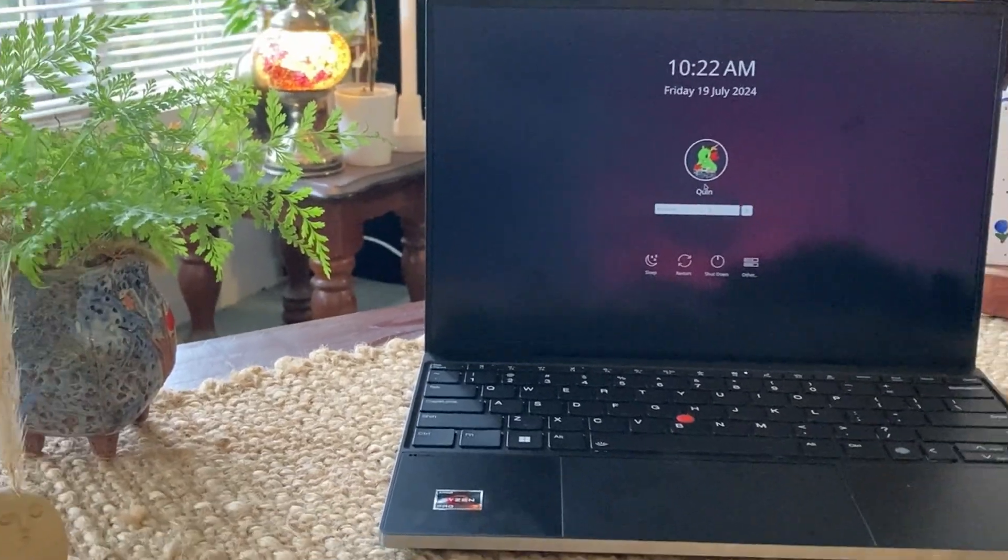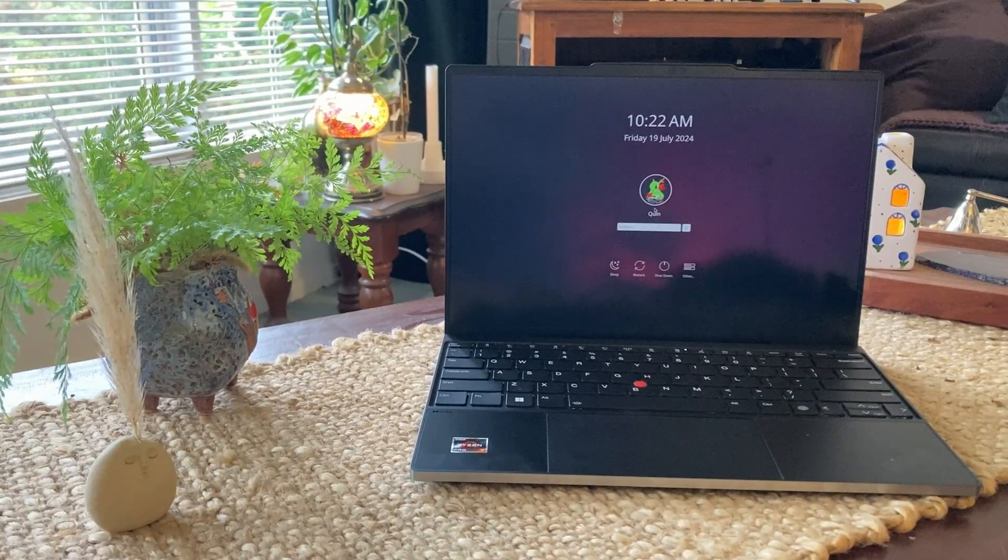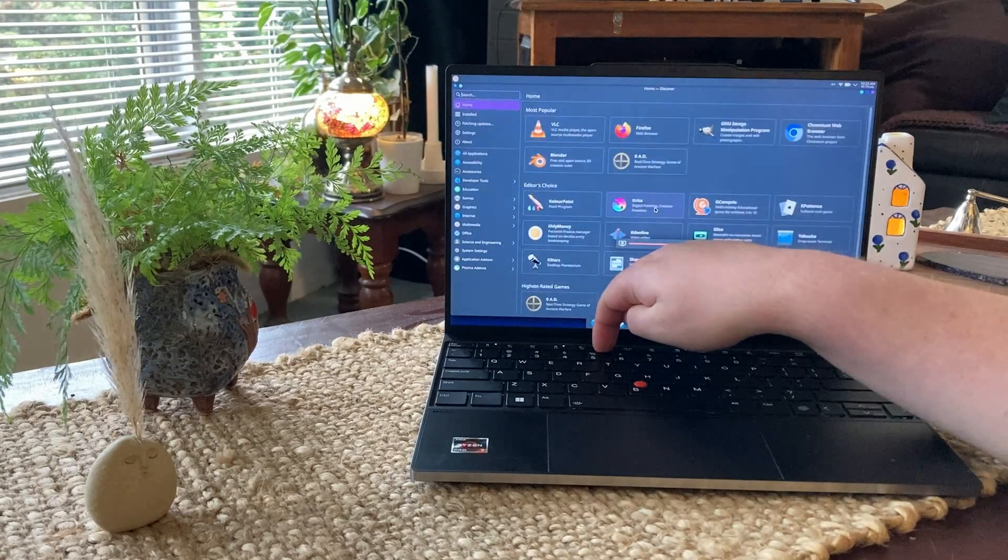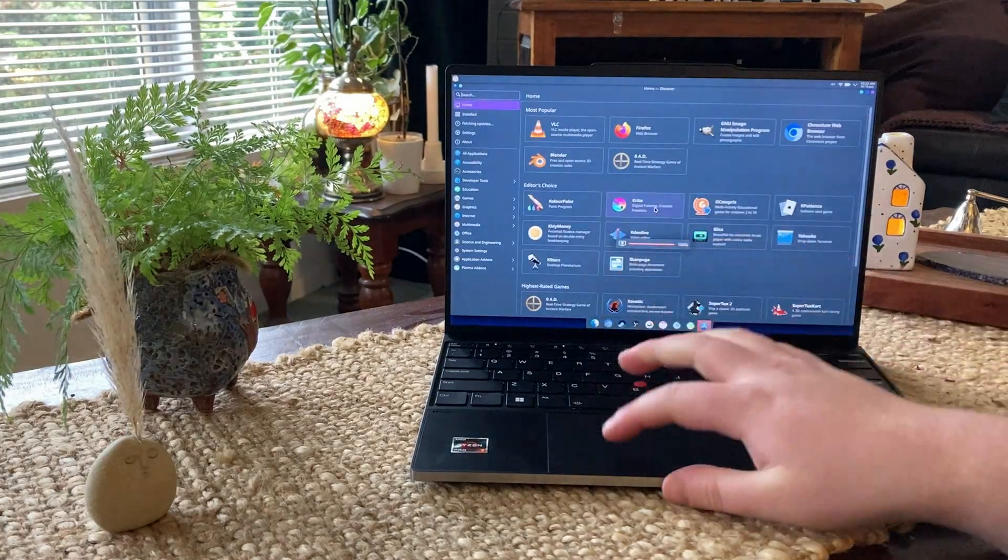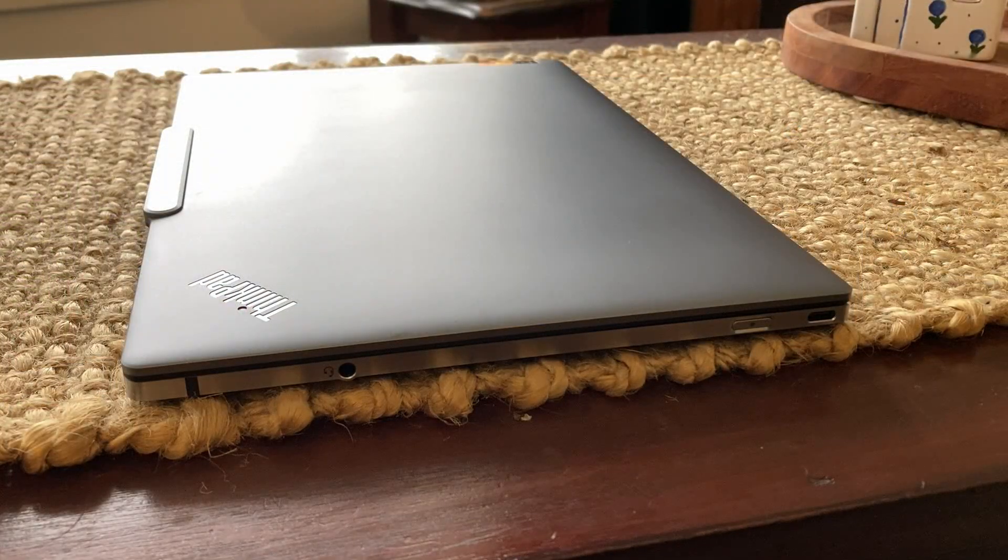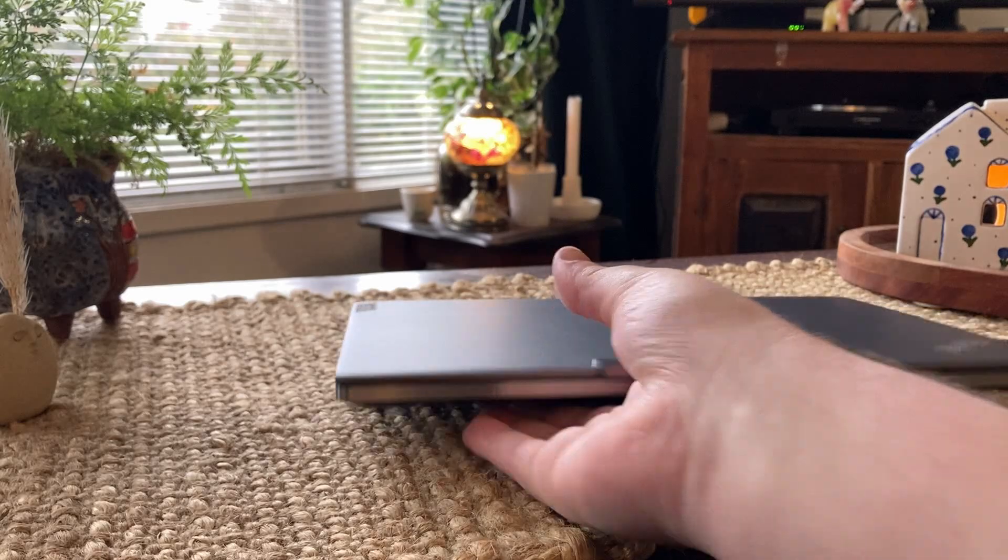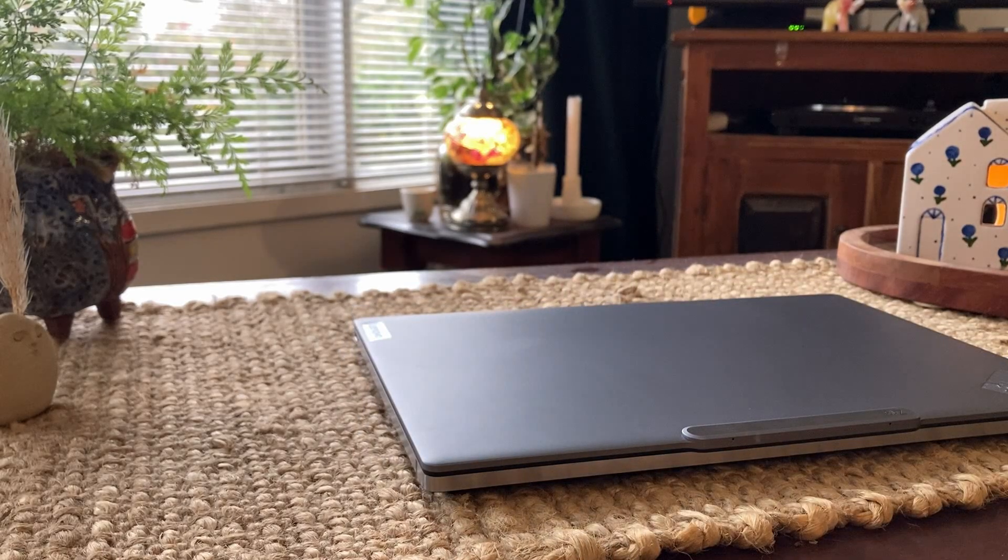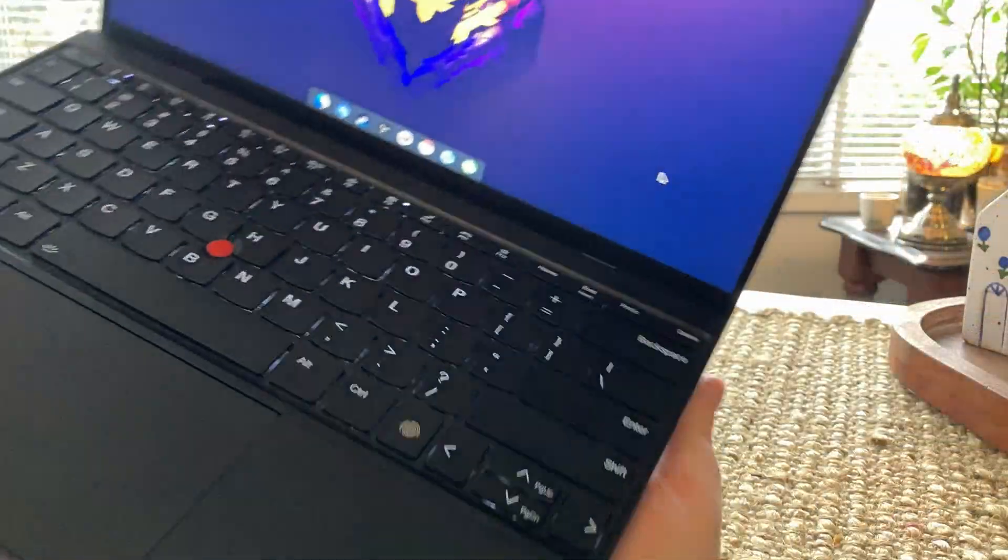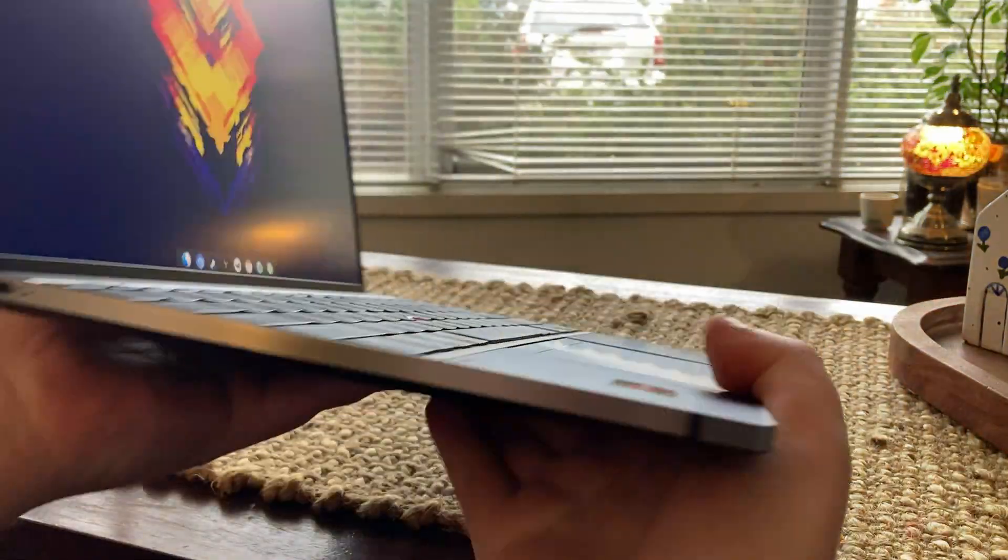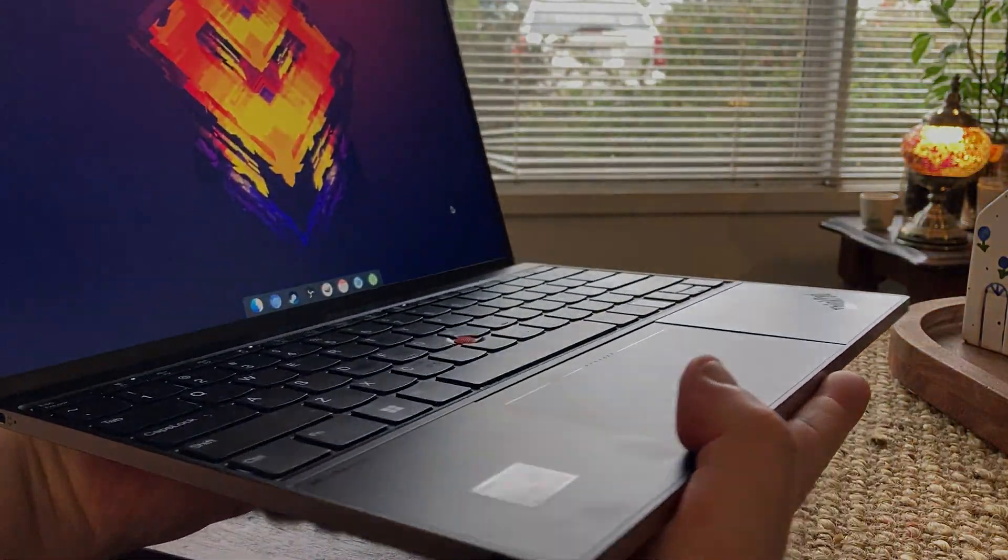This is the ThinkPad Z13 Gen 2, and I think it's one of the strongest MacBook killers I've ever seen. It's modern, it's minimal, and it's built really well. It also runs Linux very nicely. So join me as we take a look at this 13-inch laptop that I've been using every day for around a month now.